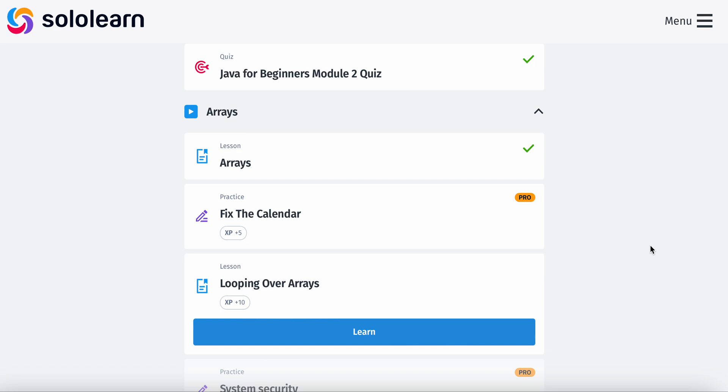What is going on guys? Welcome back to a new video. Today we're going to be learning how to loop over arrays.